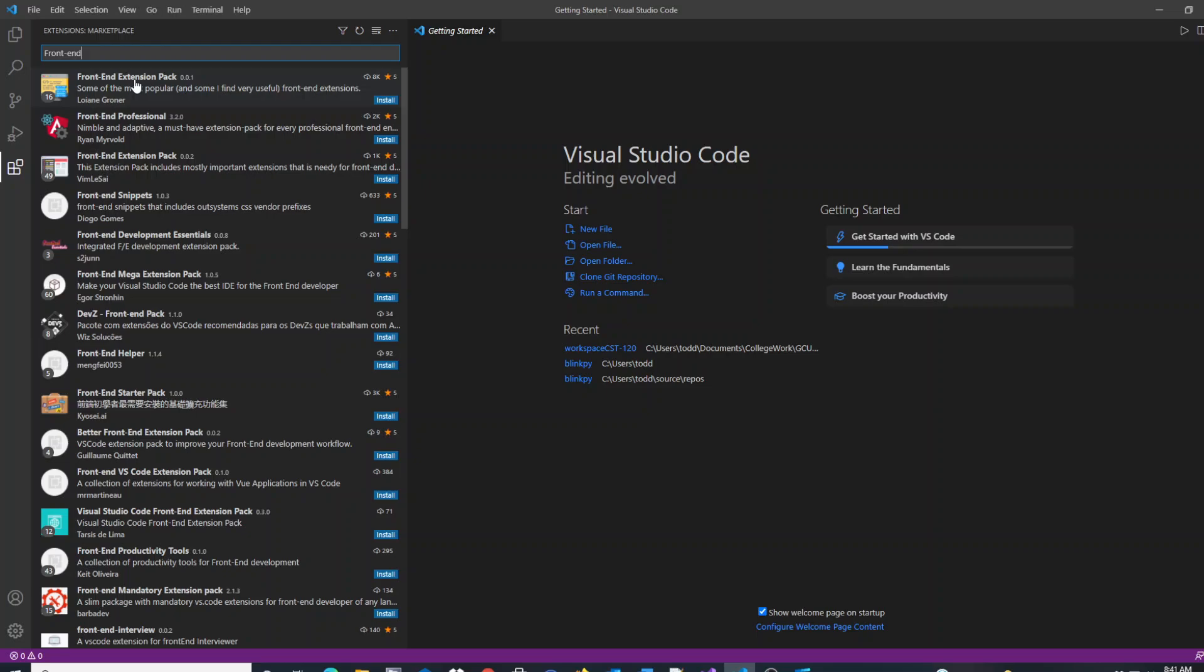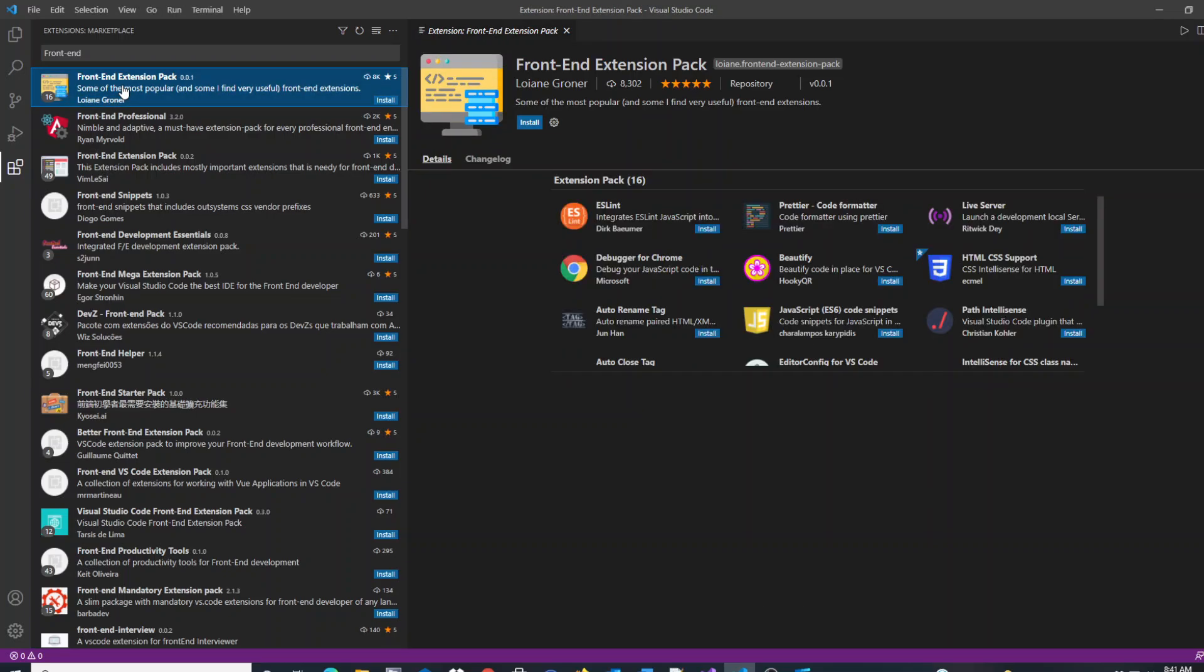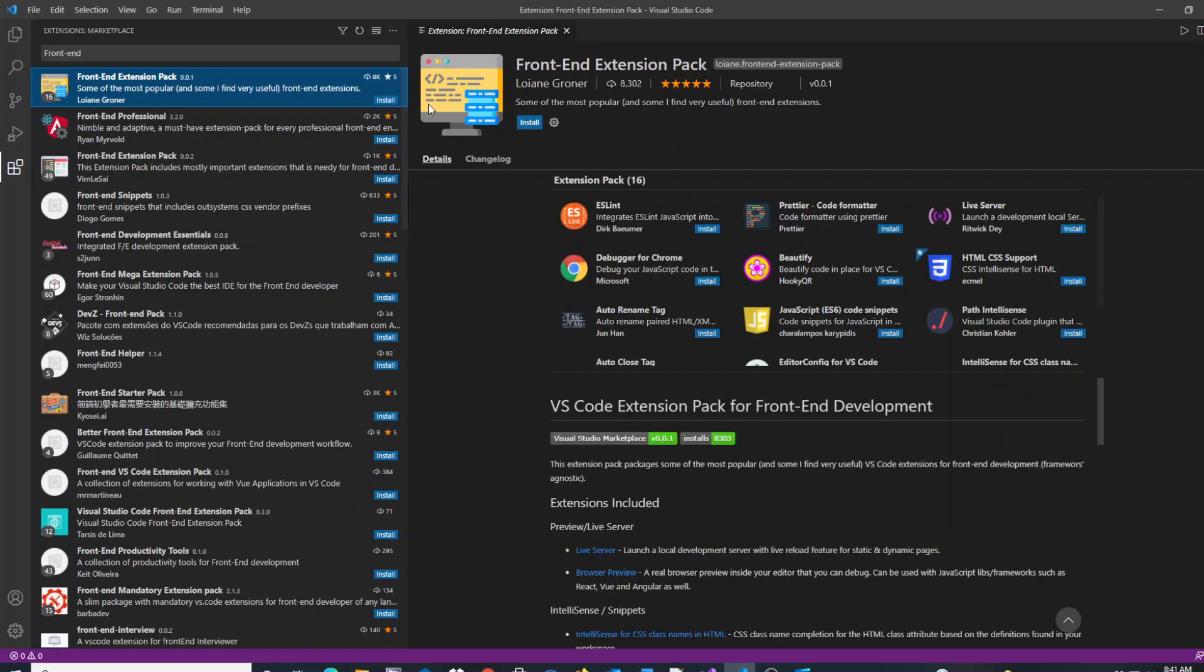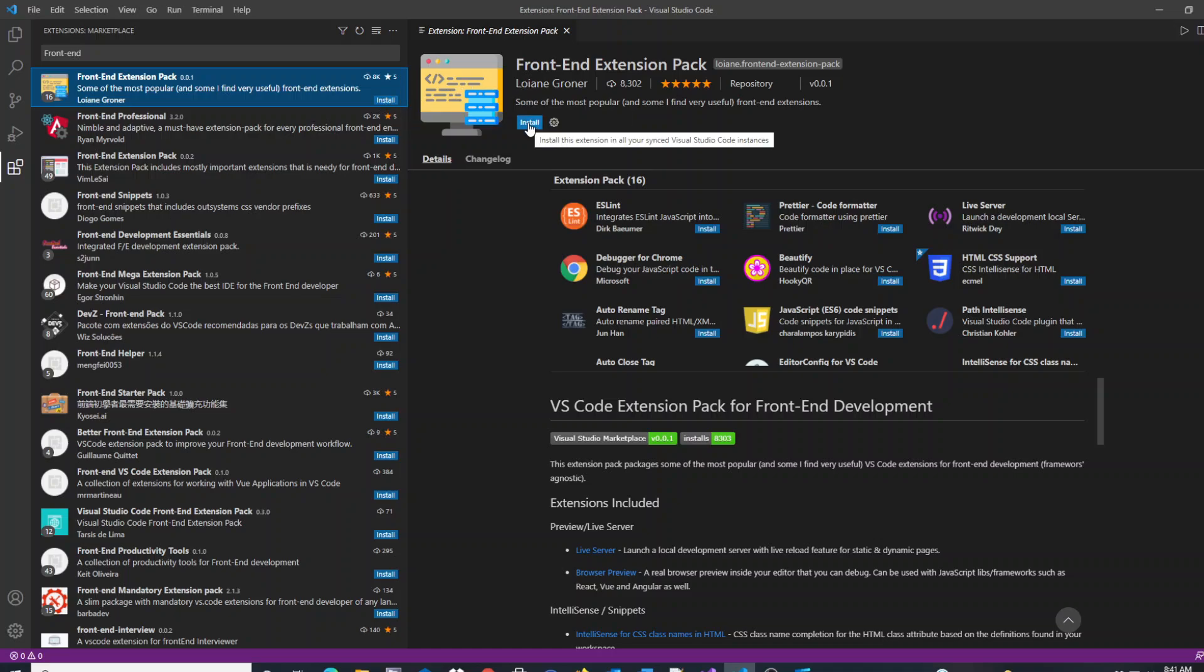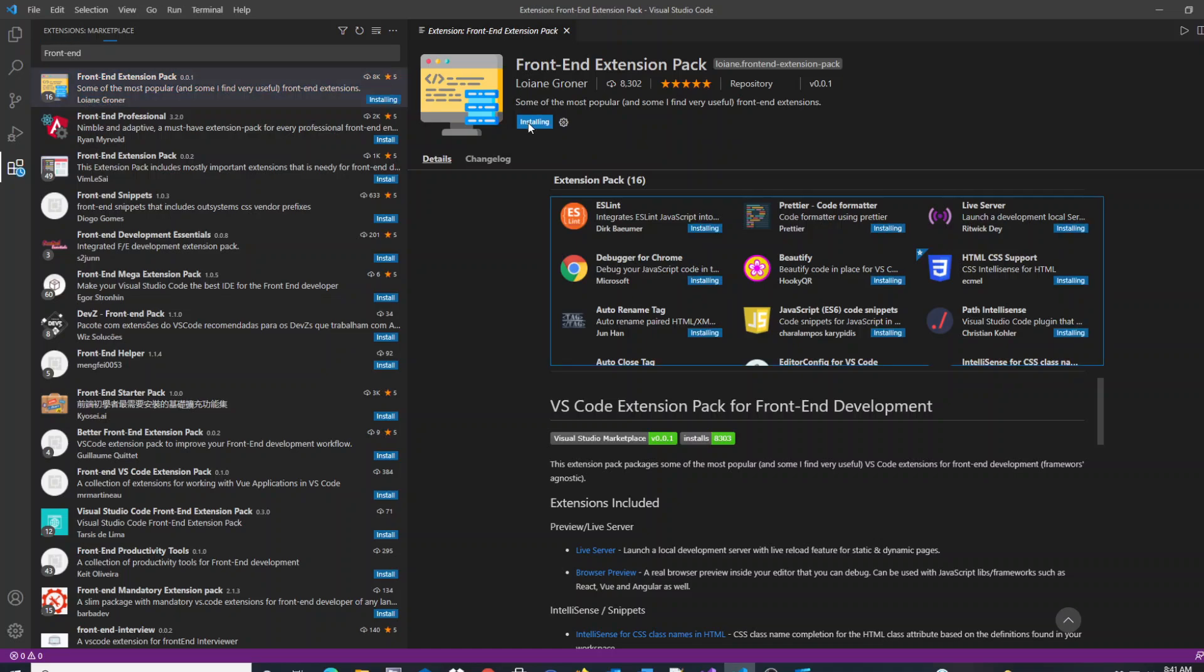In this case, I'm going to add the front end extension pack. You click on it, then you can click install either here or alternatively over here after viewing the aspects of what is part of that extension pack. You click install,